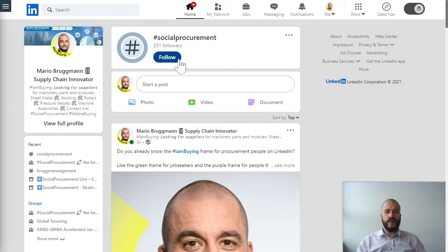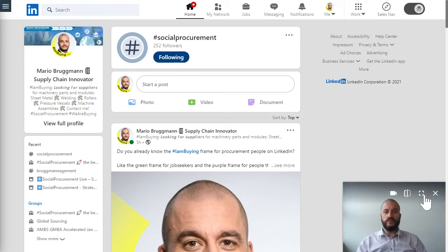On this hashtag page you just click on 'follow,' and now you're a follower of the hashtag social procurement.